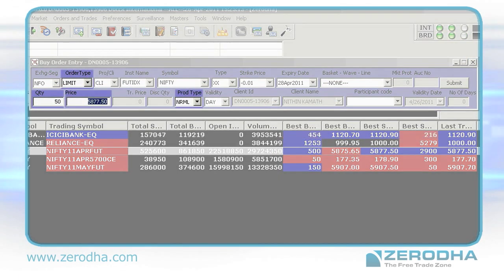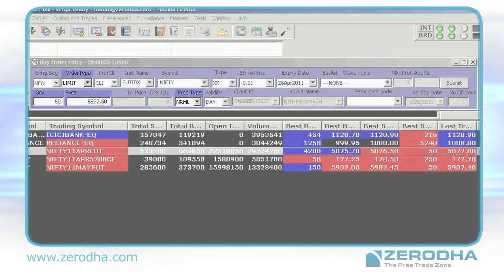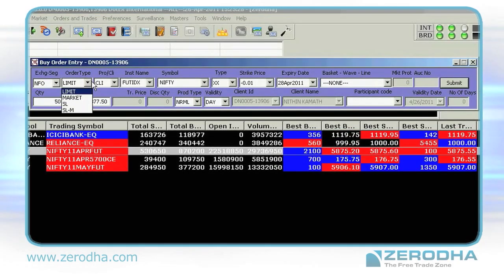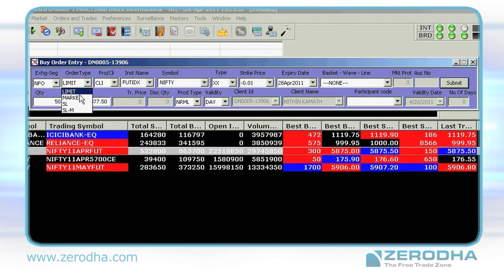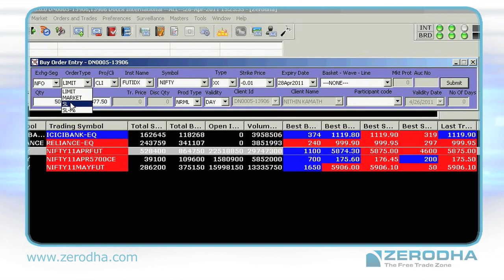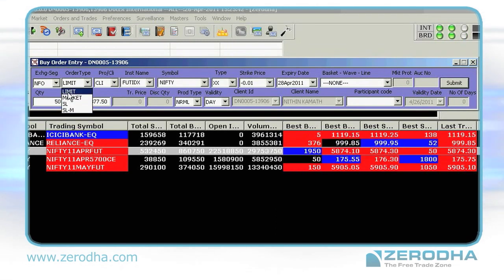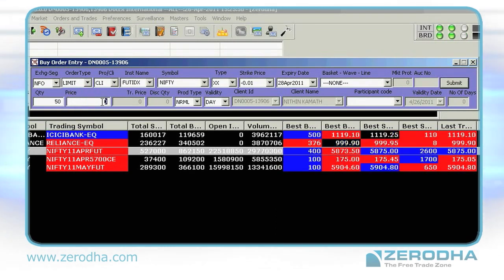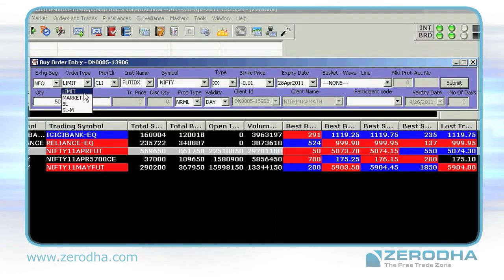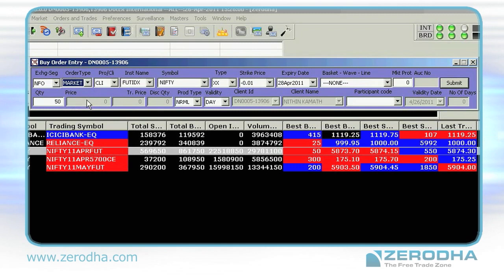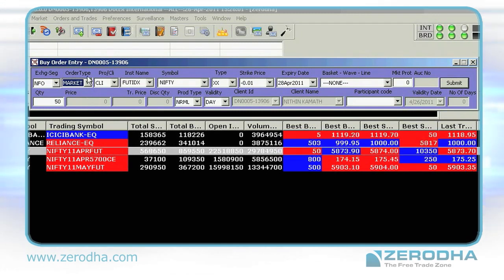Both windows have the same set of options. Let's look at them. Order type: you have Limit, Market, SL, and SLM. Choosing Limit allows you to put a price. Choosing Market executes your order at the current market price.